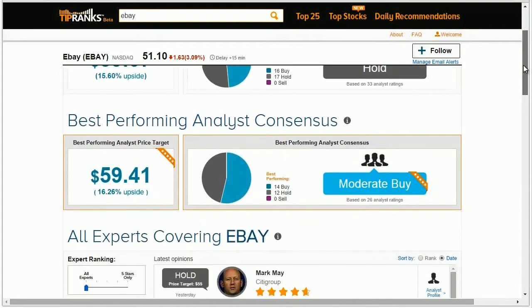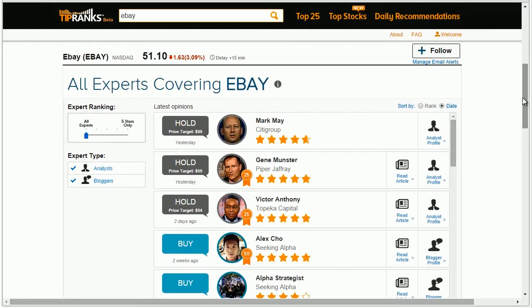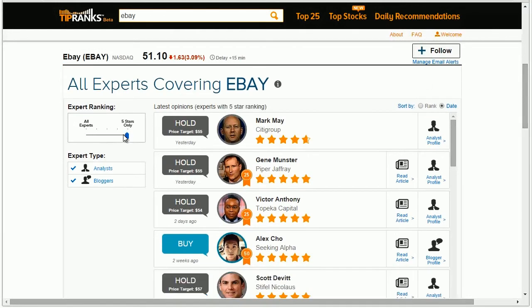Not only does TipRanks give you access to the measured performance of financial experts throughout the web, but you can also adjust how these experts are ranked to fit your own investment strategy.